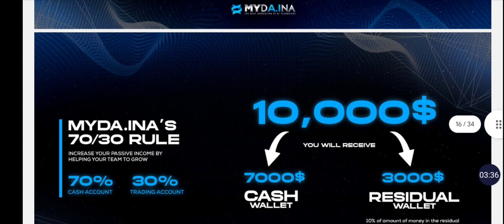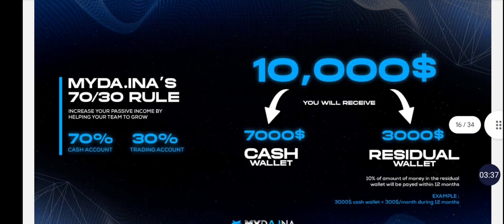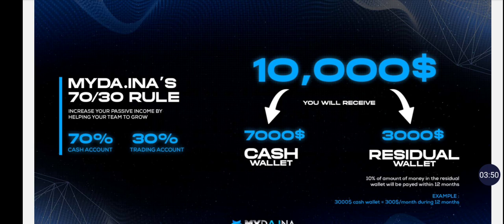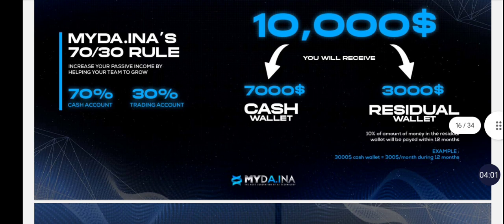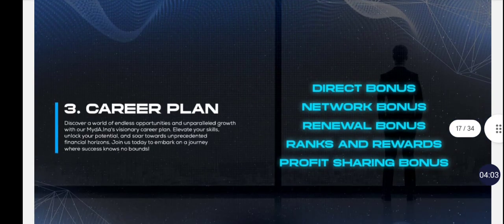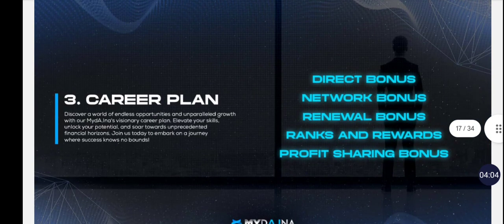There's a 70/30 rule happening here. Your profit, they're going to split it - 70% goes into your cash account where you can make your withdrawals from regularly. 30% is going to go into a residual wallet, and you'll be able to withdraw 10% of that amount every month. That amount theoretically should be growing as your profits are being split. At the end of 12 months you can pull out whatever is in your residual wallet.